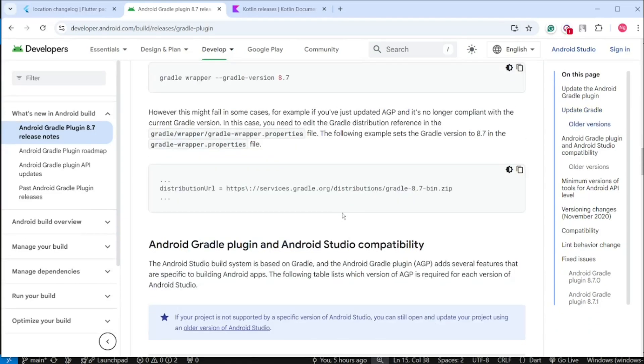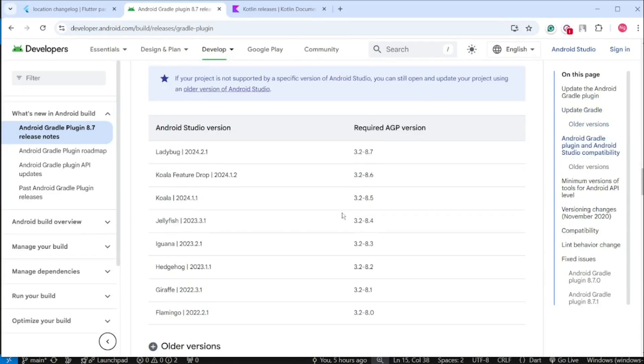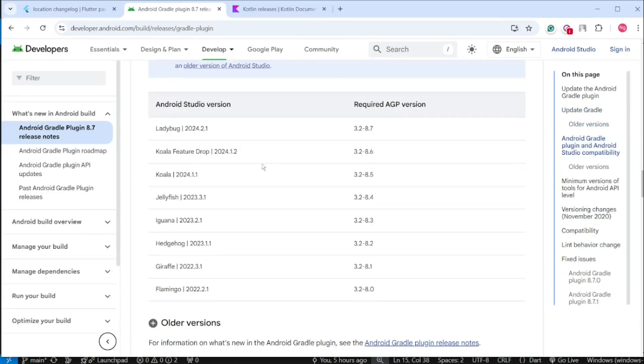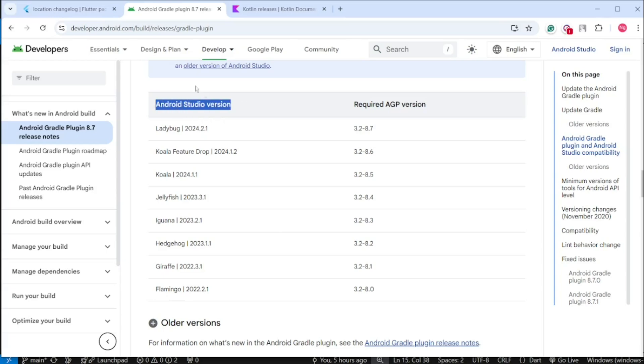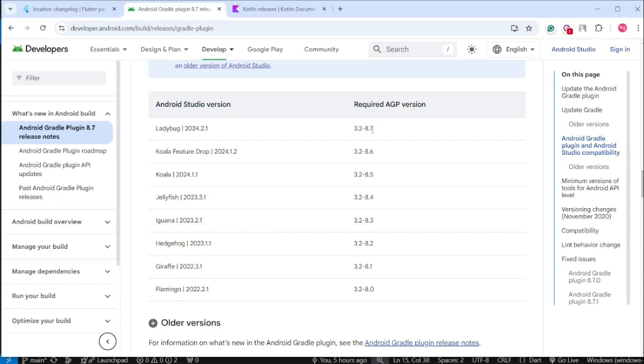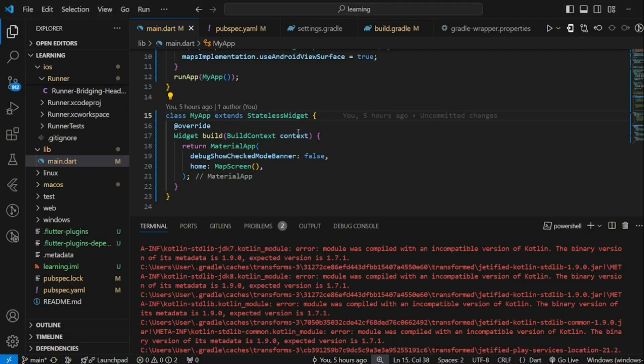If you scroll further down, you can see that Android Studio version has a requirement to Android Gradle Plugin version too. Whenever you update your Android Studio version, make sure you have the required Android Gradle Plugin version, else you could get into this error too. Now, coming back to our project code.